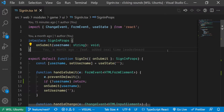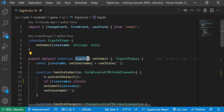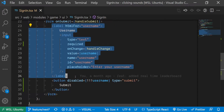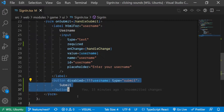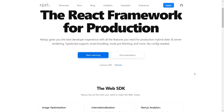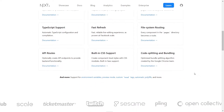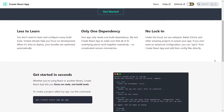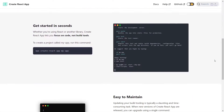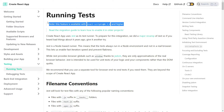Today we are going to take a look at writing tests for a simple sign-in form that has a single username input and a button to submit the username. The project was built using Next.js so we need to set up the testing environment with Jest. If you are using Create React App, you don't need to set up the testing environment since it already comes with it.